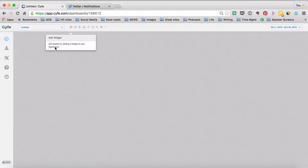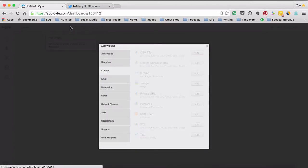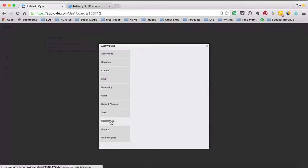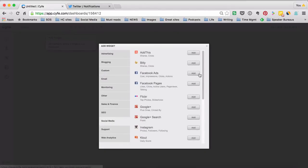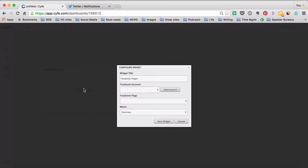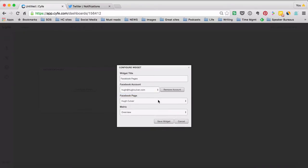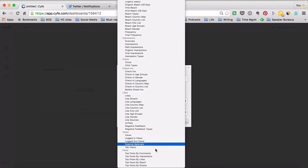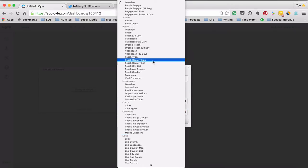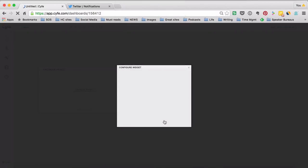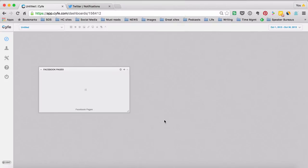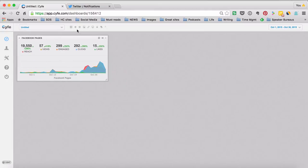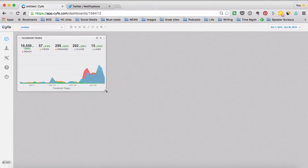Here I have a blank dashboard to start with. So let's go up and add a widget. We'll start with something really easy so we'll go to Facebook and I'll go to my pages and then I have to configure the widget. I'm going to drop down, find my Facebook page, there it is, and I'm just going to look for an overview. There's all sorts of things that I can pull from Facebook but I'm just going to start with a simple overview. I go save widget and then it should pull that data directly in and there it is, so there's my first widget.